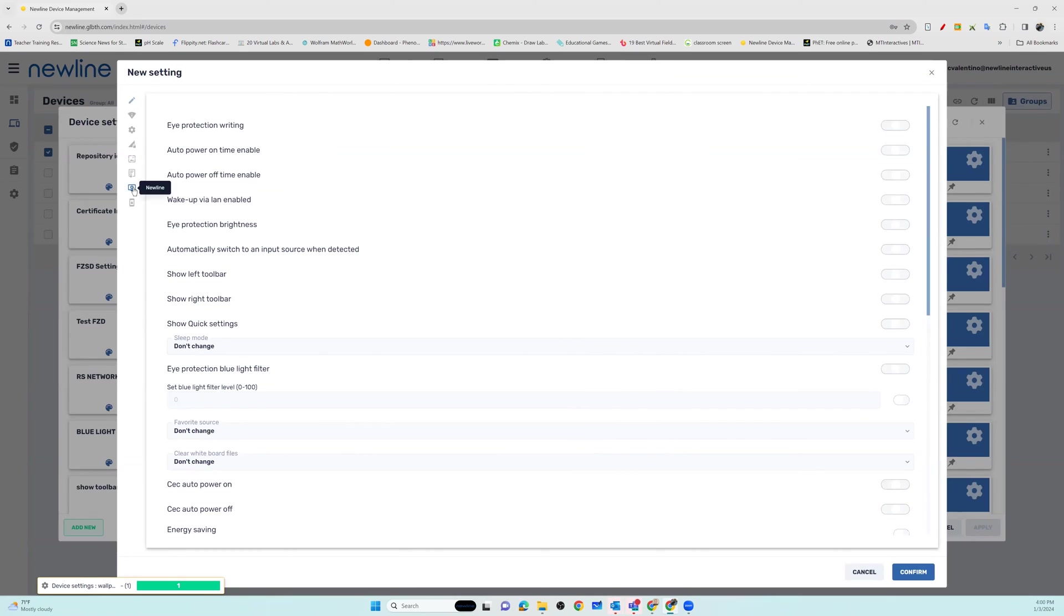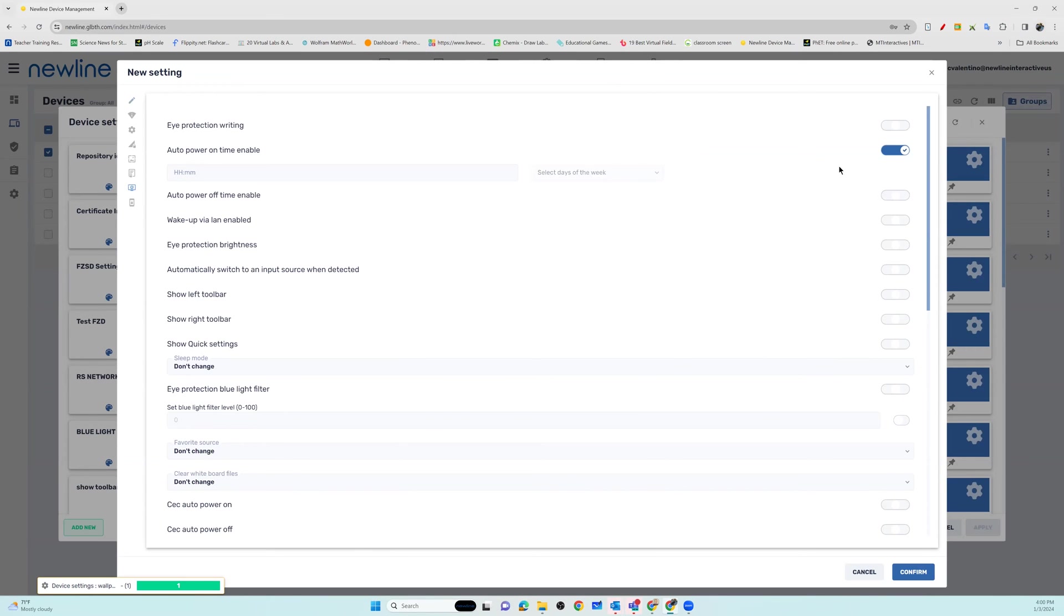From here, you will see all of the general panel settings that you can adjust through NDM. If you want to turn on or off auto power on time or auto power off time, you will also need to include your time and days of the week where you would like this policy to be active.